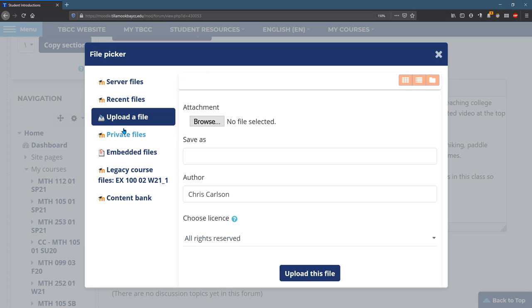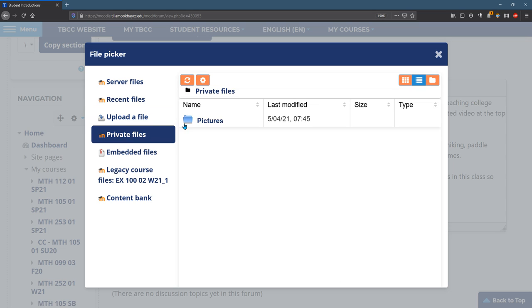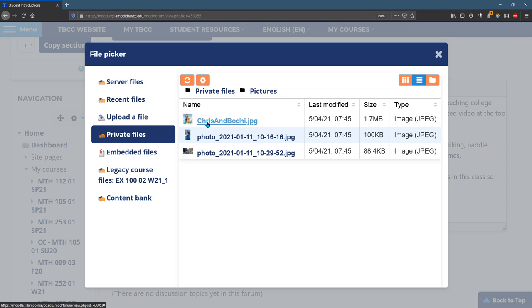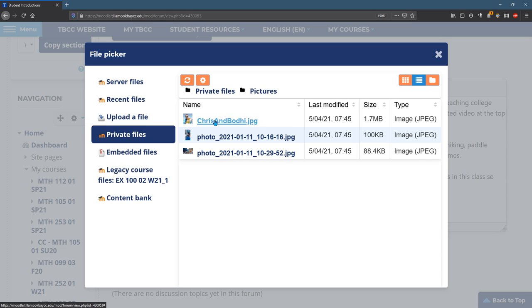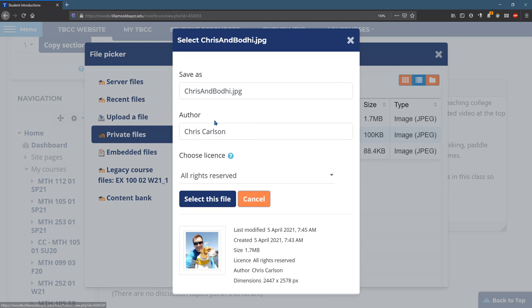What I've already done is I have some private files. I have a folder called pictures, and it's got pictures of me and my dog, me on a sailboat, me and my dog skateboarding. So I'll just click on one of them right here and select this file.